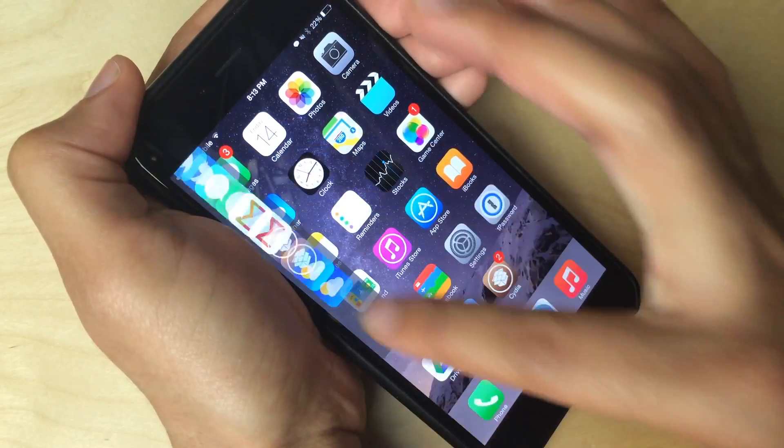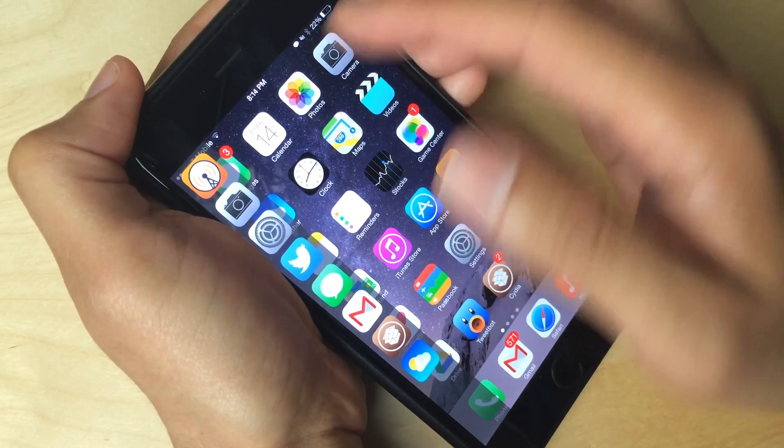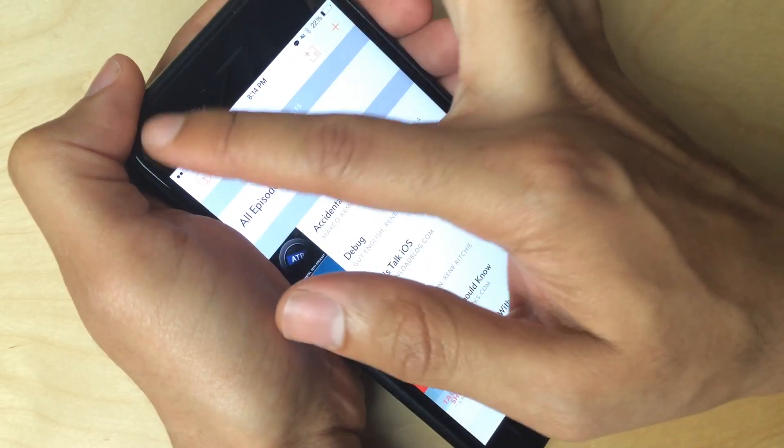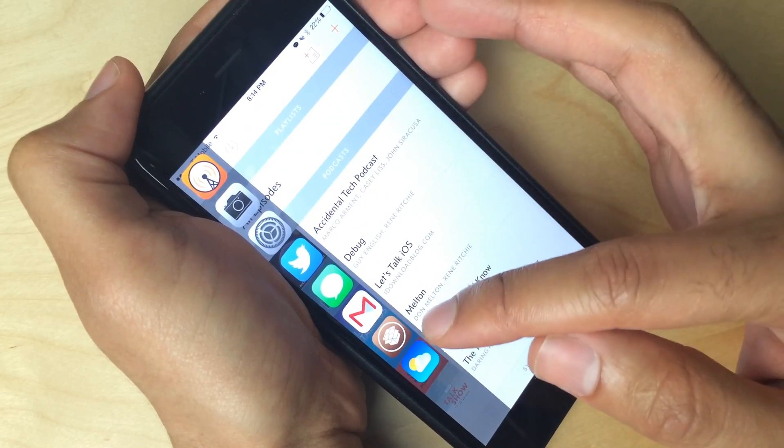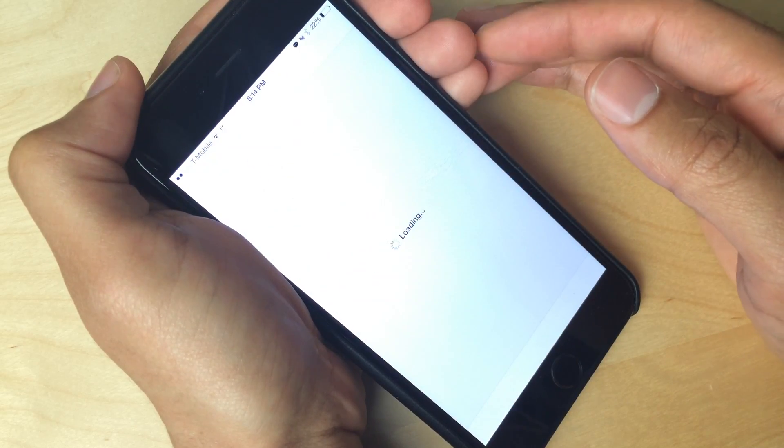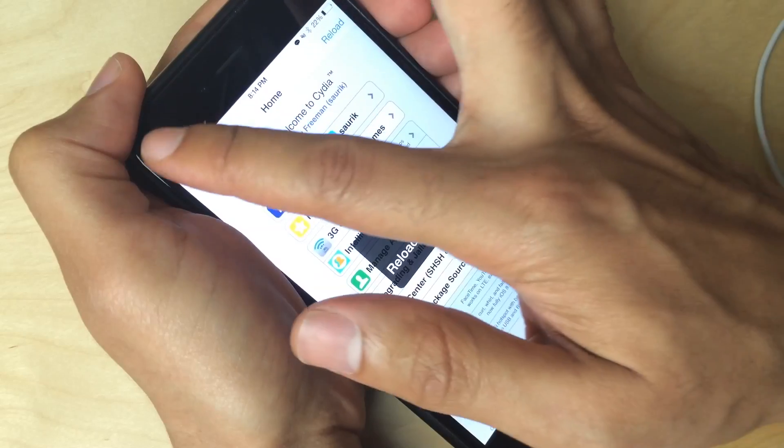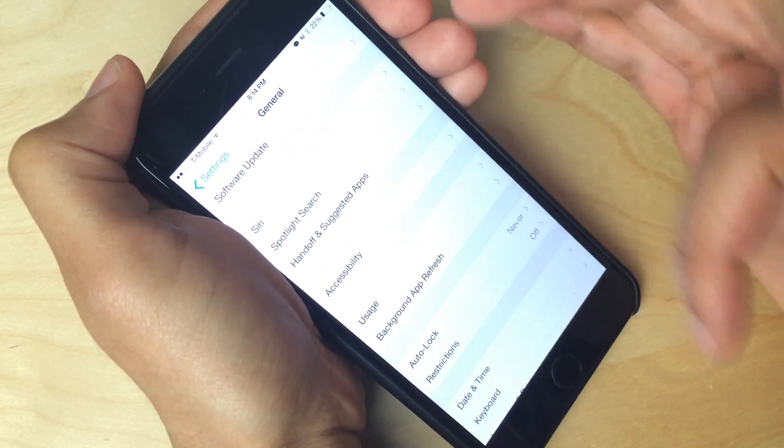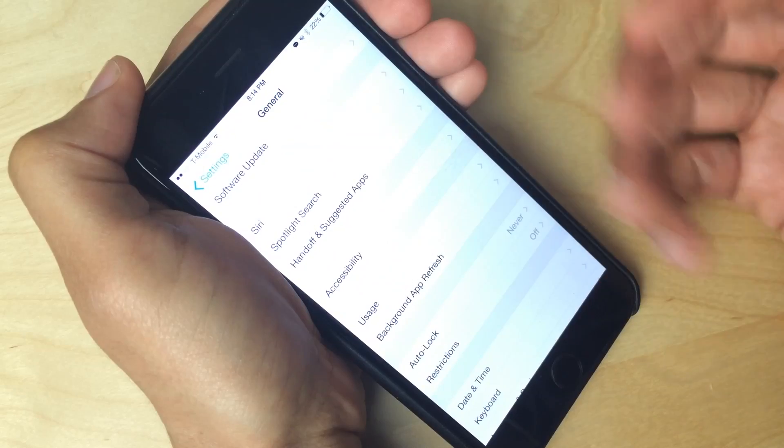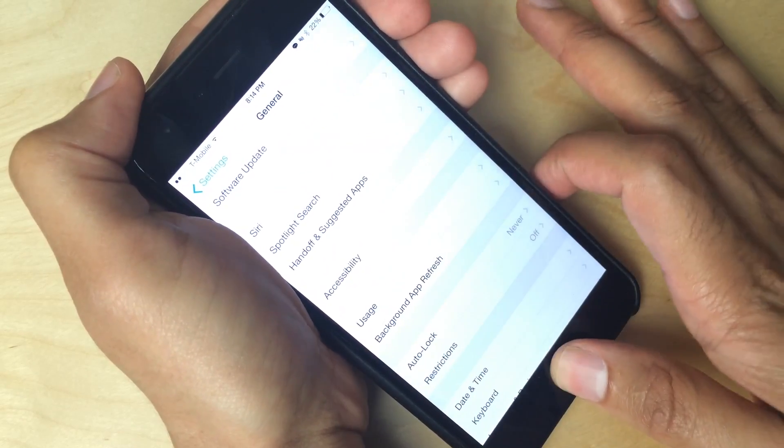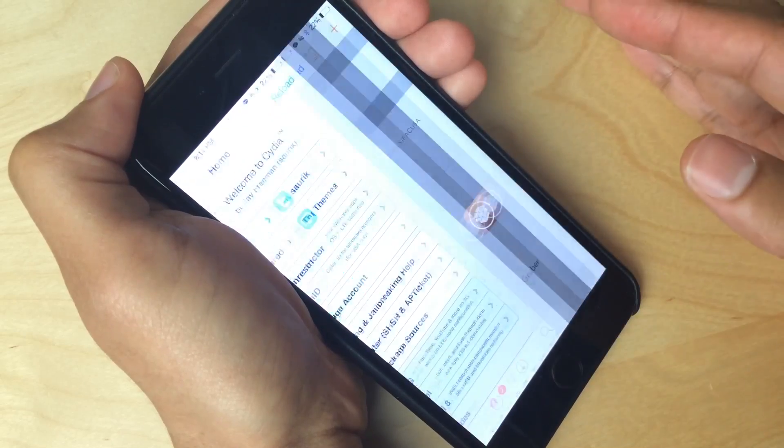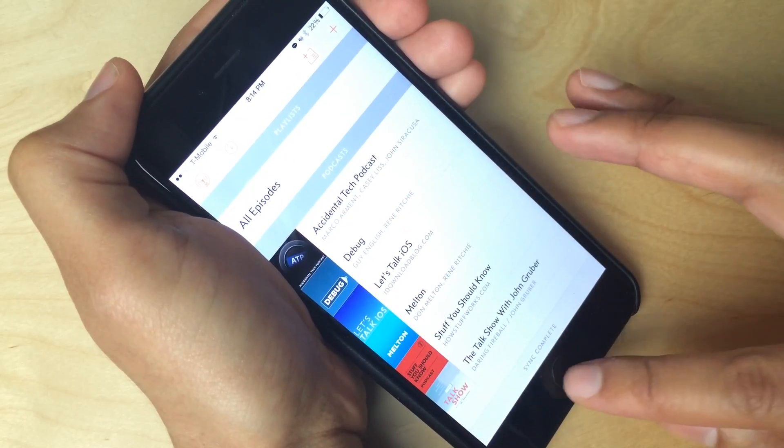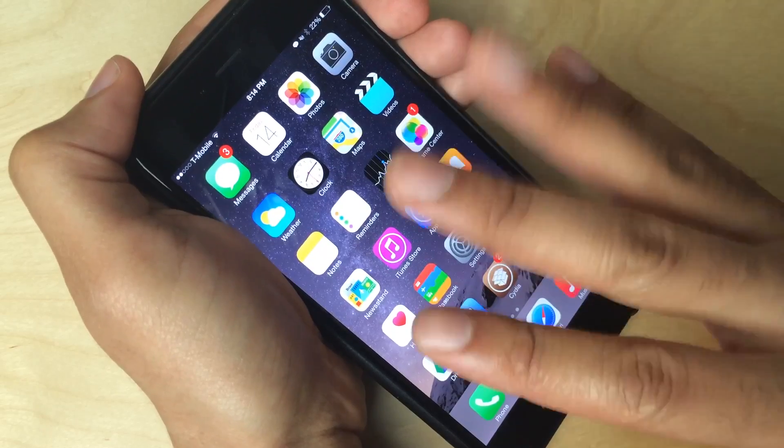Now I can continue to launch apps. So you see Overcast is now at the top since I recently launched it. But I can launch Overcast and I can swipe down again and then I can launch additional apps such as the Cydia app like that. So I can launch the Cydia app and I can slide down again. I can launch the settings app now. And then I can continue to do that and just keep launching apps.